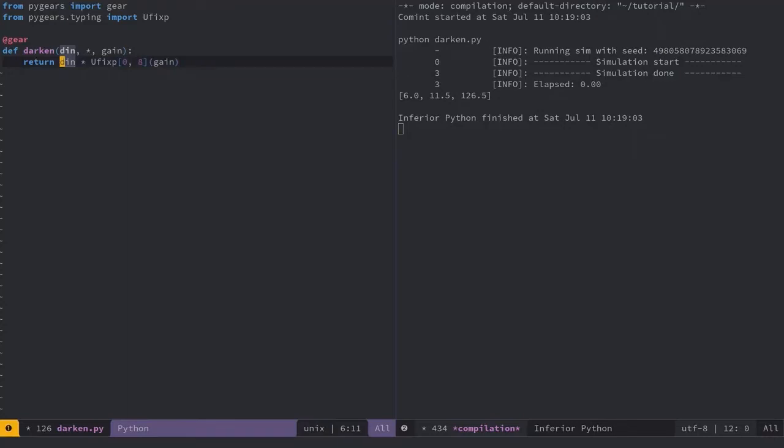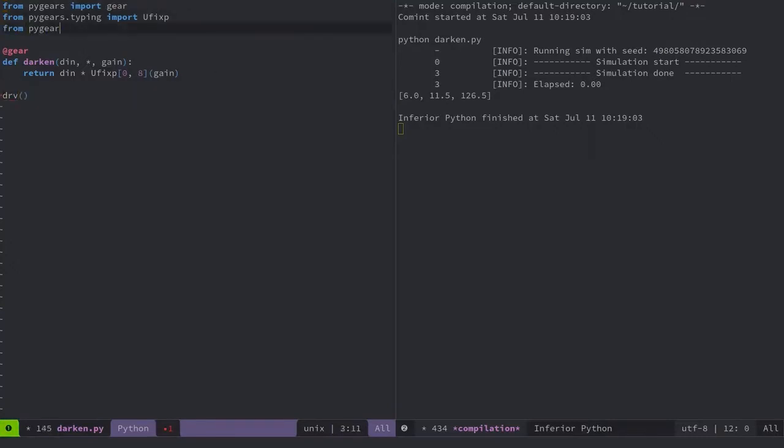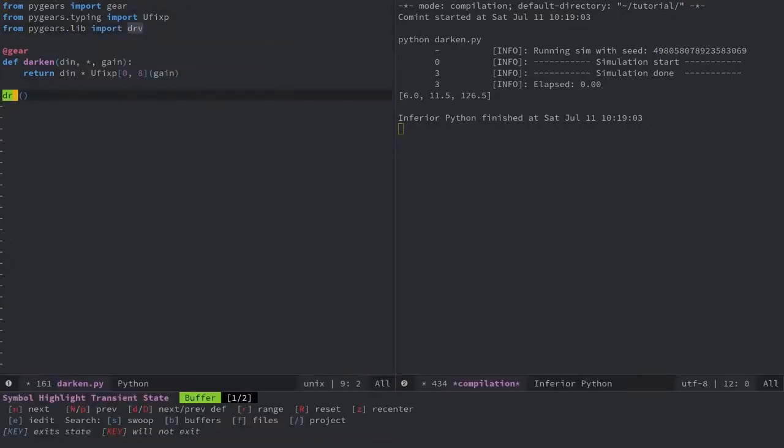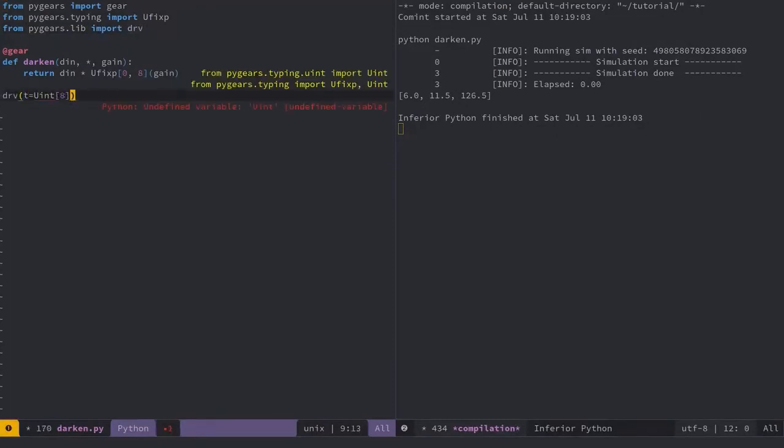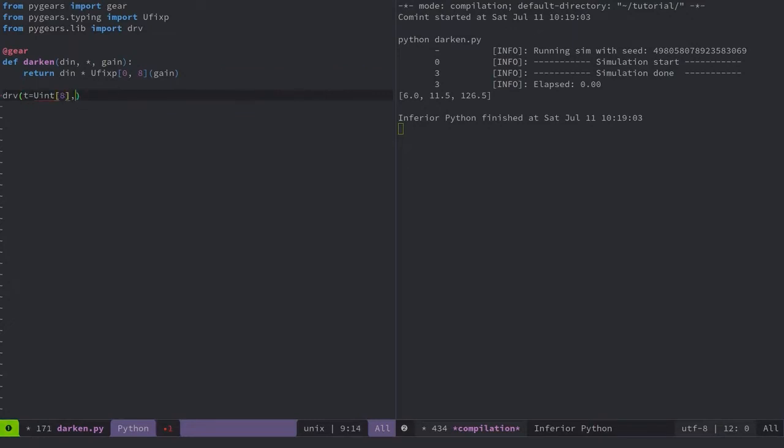OK, now let me invoke the darken module and test it in a simulation. There is a derv module, which is a part of the standard library and offers a simple way to send the test data to modules. Since I'm targeting image processing here, I will send the data in 8-bit format. I'll also specify a short list of data I'd like to test the module with.